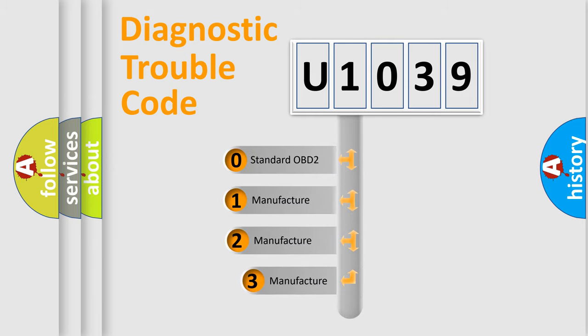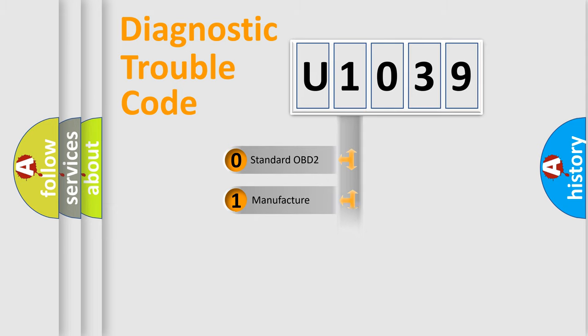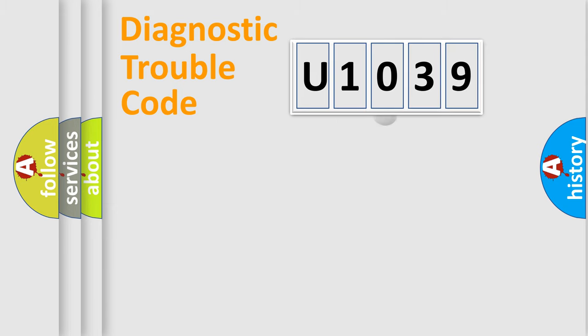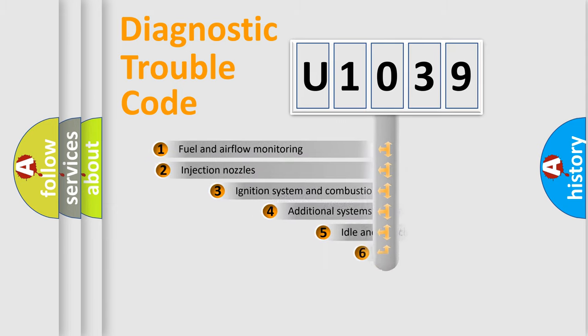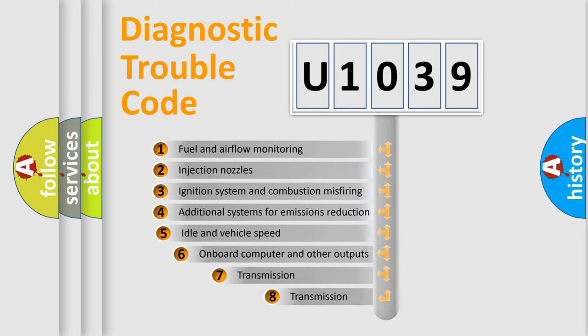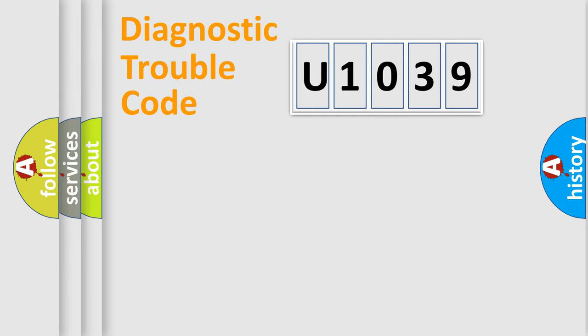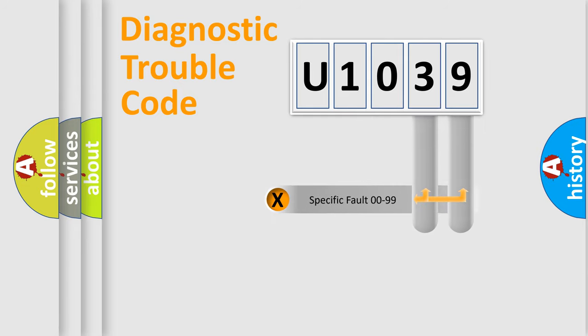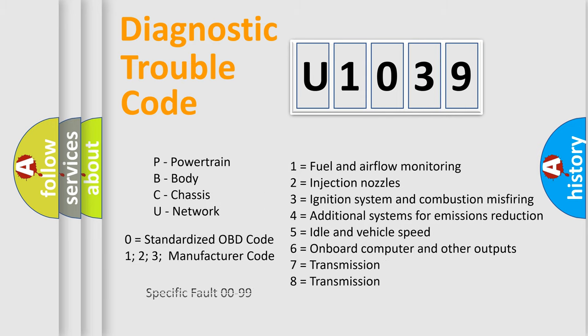If the second character is expressed as zero, it is a standardized error. In the case of numbers 1, 2, 3, it is a more prestigious expression of the car-specific error. The third character specifies a subset of errors. The distribution shown is valid only for the standardized DTC code. Only the last two characters define the specific fault of the group. Let's not forget that such a division is valid only if the other character code is expressed by the number zero.